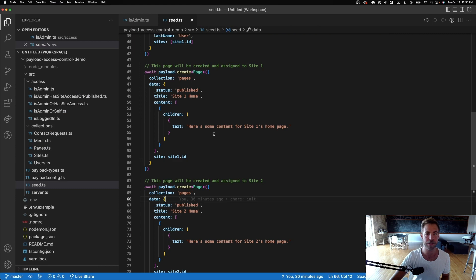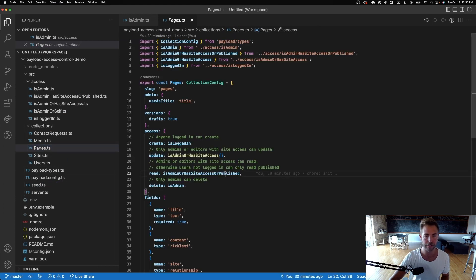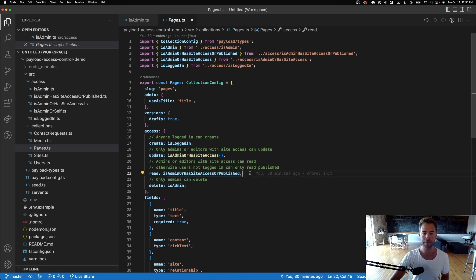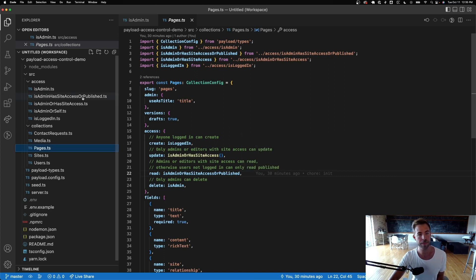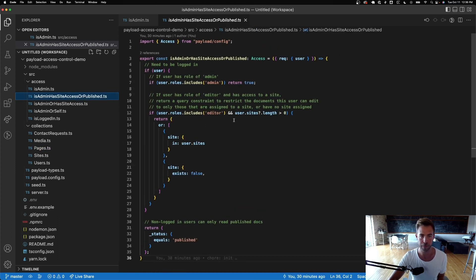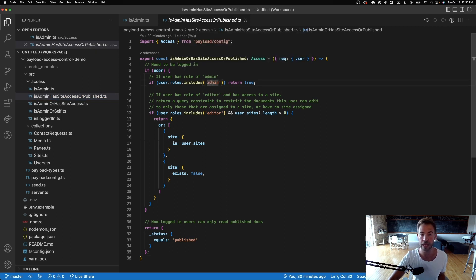Let's look at this access control function — kind of a crazy name, but this is a demo so deal with it. Number one: if a user is logged in and their roles includes admin, return true — an admin can do whatever.